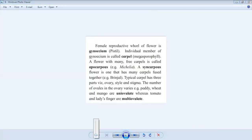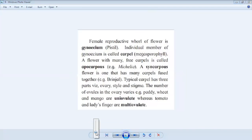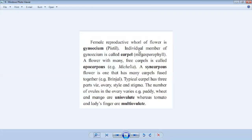In the previous lecture we discussed that the female reproductive whorl of the flower is the gynoecium. The individual members of the gynoecium are called carpels, that is megasporophylls. A flower with many free carpels is called an apocarpous flower. A syncarpous flower has many carpels fused together — for example, brinjal. A typical carpel has three parts: ovary, style, and stigma. The number of ovules in the ovary varies — paddy, beet, and mango are uni-ovulate, whereas tomato and lady's finger are multi-ovulate.